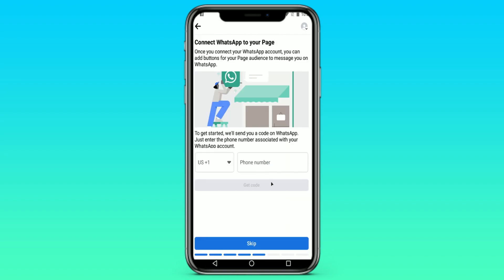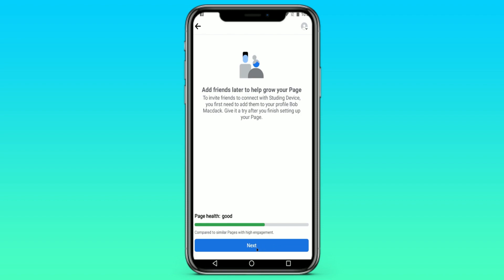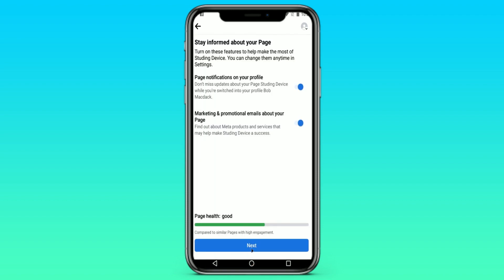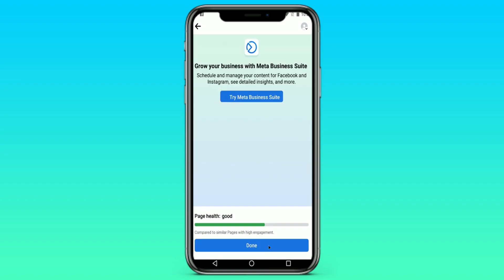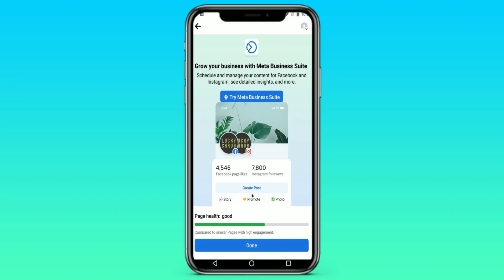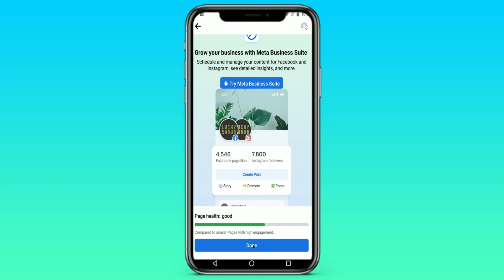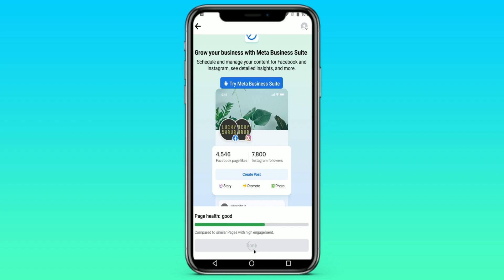Here we are offered to enter our WhatsApp number. You can do it if you want — I'll just skip it, because there is such an opportunity. Then we are told that everything is fine. Here we have page notifications and marketing and promotional settings — leave them if you want, if not then don't. We continue further, it shows us everything in detail, and we agree.